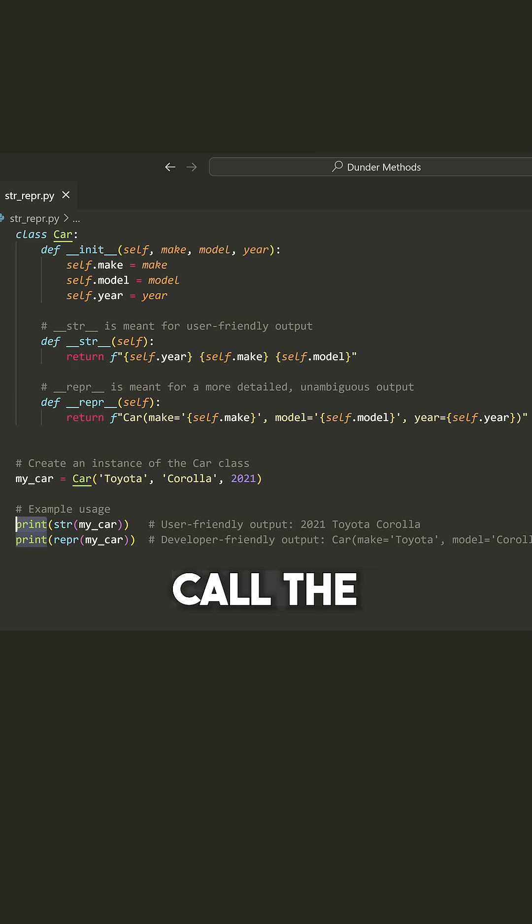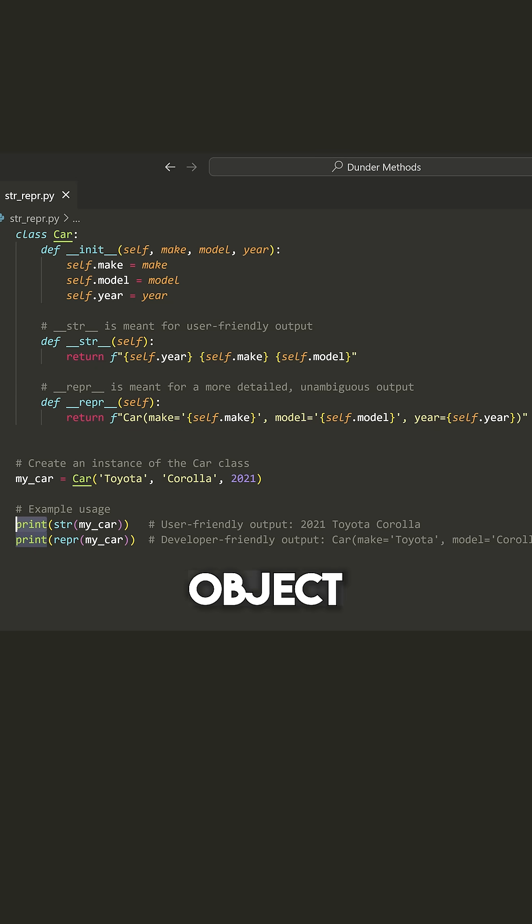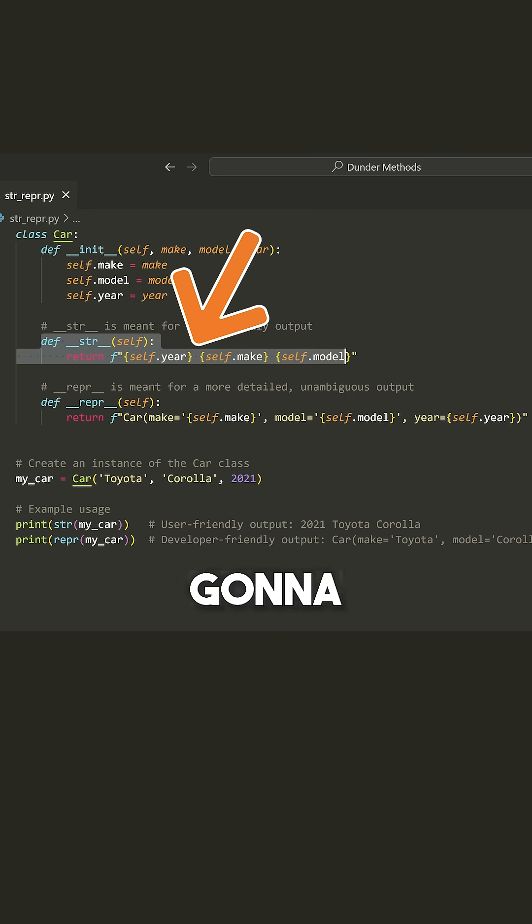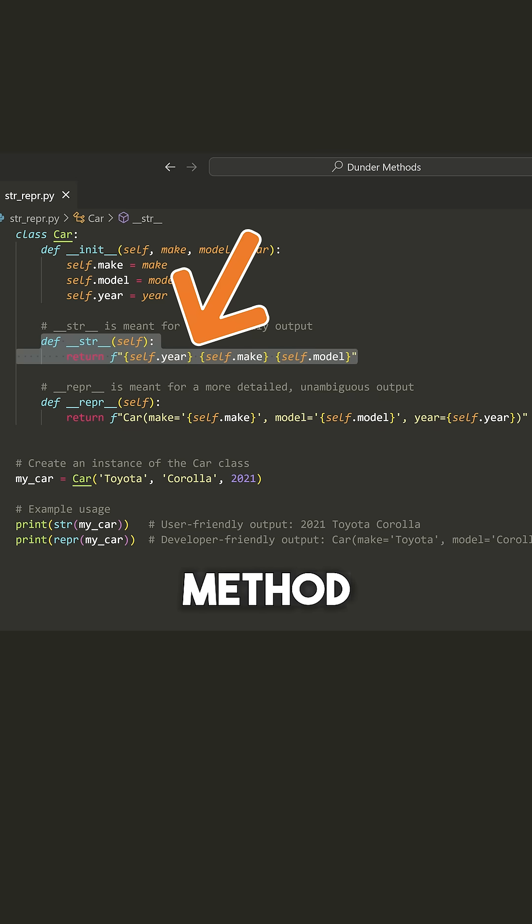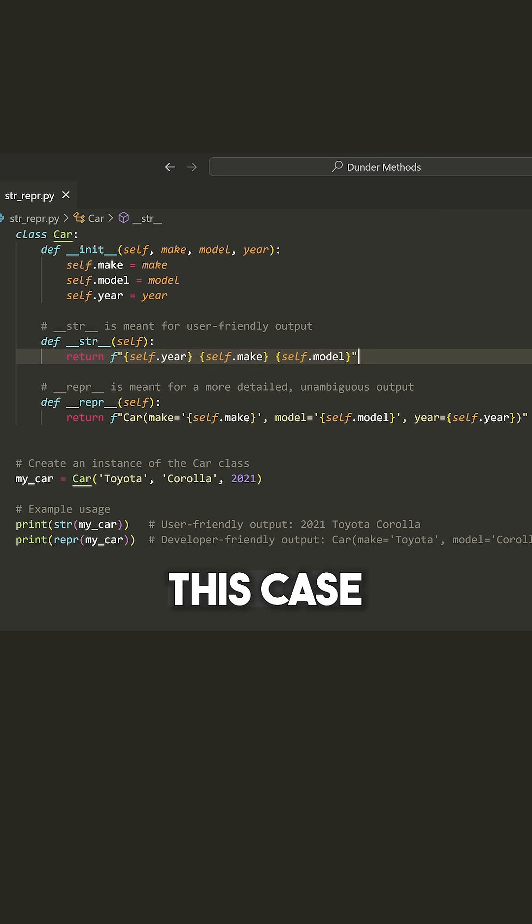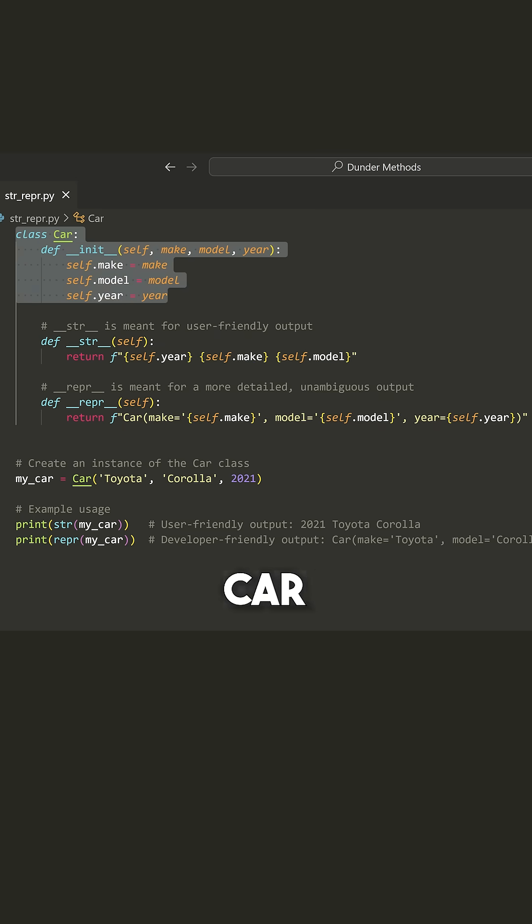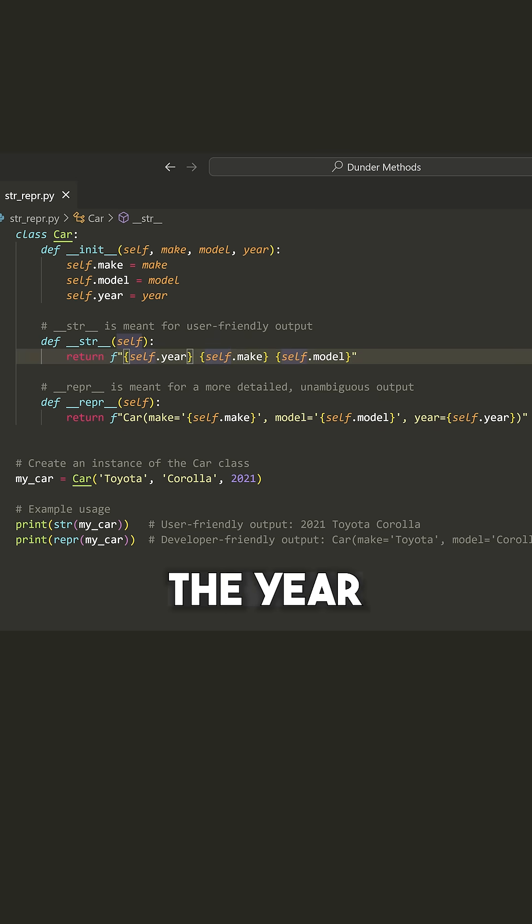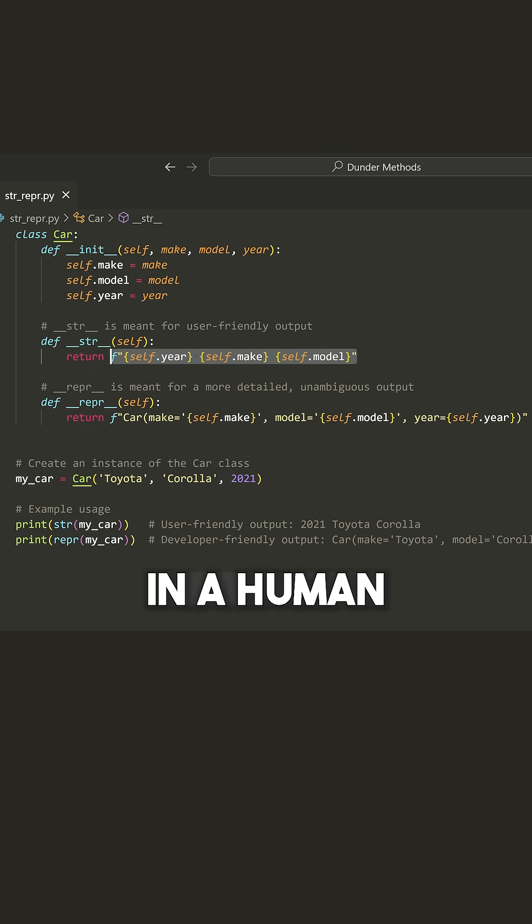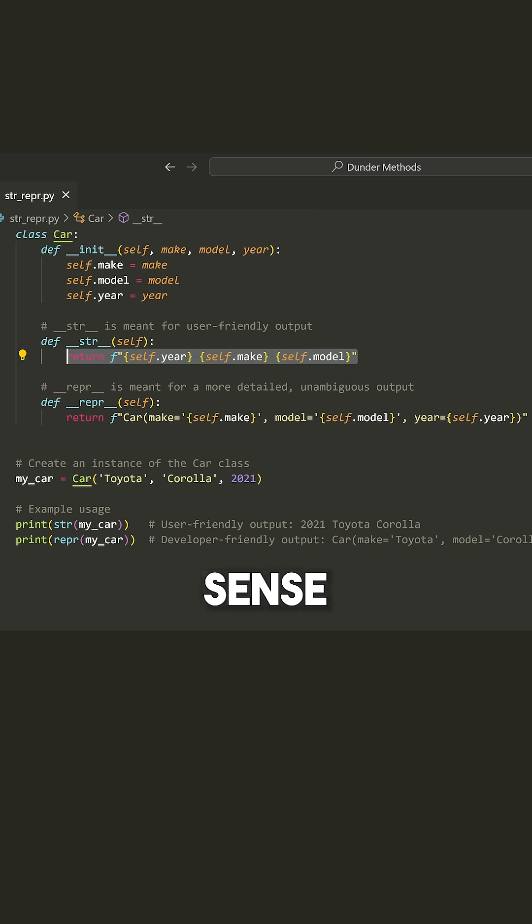And by default, when you call the print function on some type of object, it's going to look for this string double underscore method. So in this case, we have some car and we just print out the year, the make and the model kind of in a human readable format. Something that makes sense.